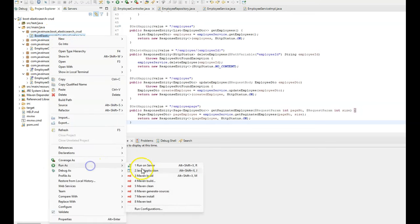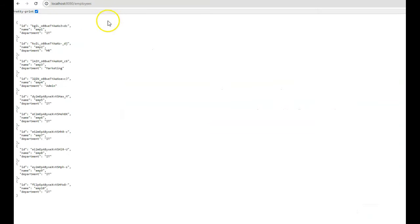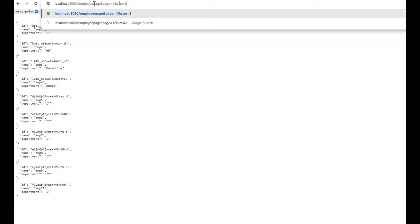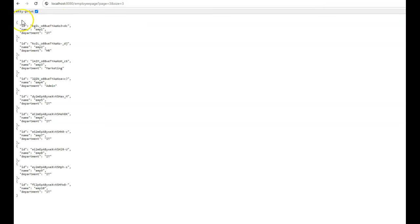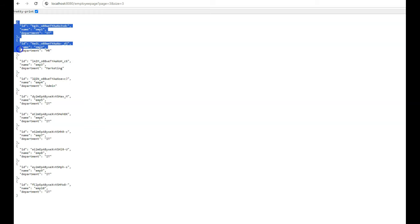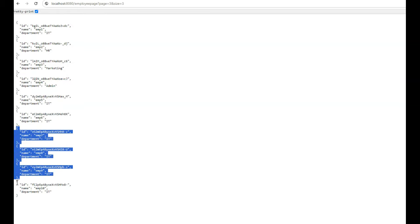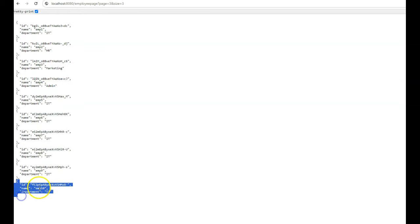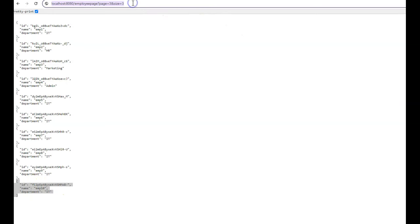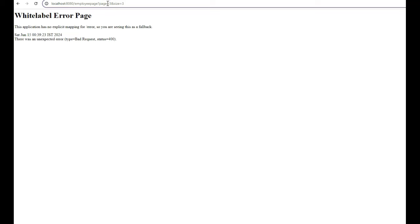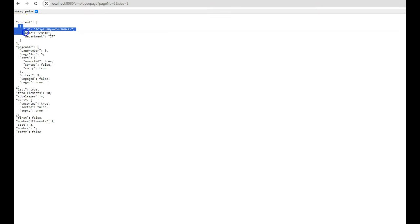Let us now test. Start the application — the application has started. Go to localhost:8080/employee/page and give page as 3 and size as 3. Since the size is 3, each page has 3 documents, with page 0 having 3 documents, page 1 having 3, page 2 having 3, and page 3 having a single document. So only that one document should be returned. Press Enter — and here we can see a single document is being returned, so pagination is working properly.